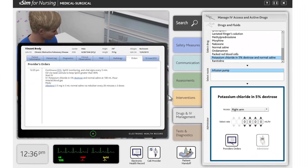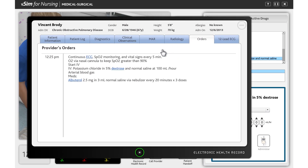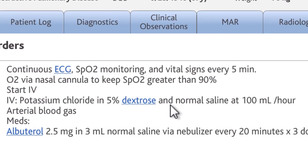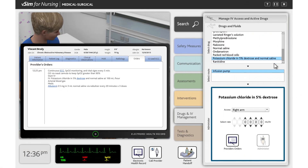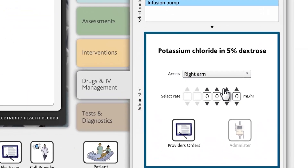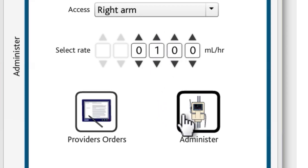If you roll over the edges of the electronic health record, a zoom icon appears over the record. The zoom action will allow you to zoom in or out on the electronic health record. In the provider's orders, you should verify the drug, route, and dosage before administering a drug. Check if there is an exact match between the provider's orders and the drug selection. Finally, to administer the drug or fluid, click the Administer action.